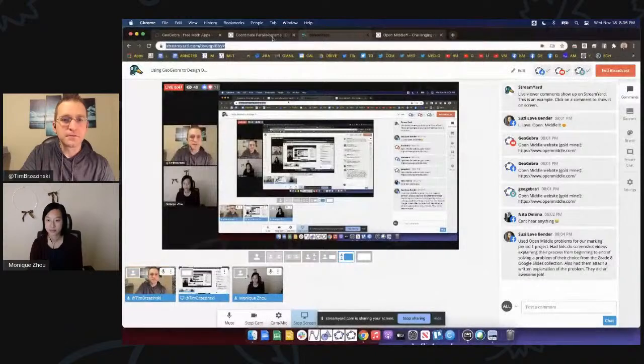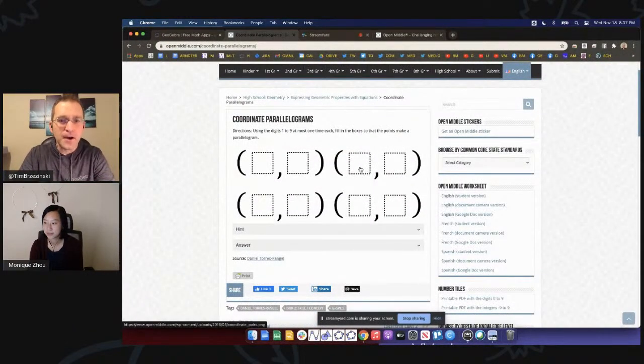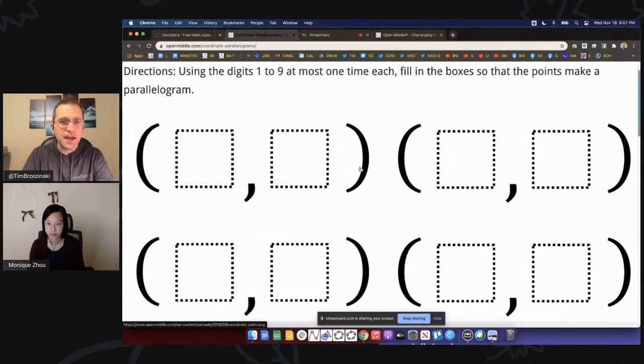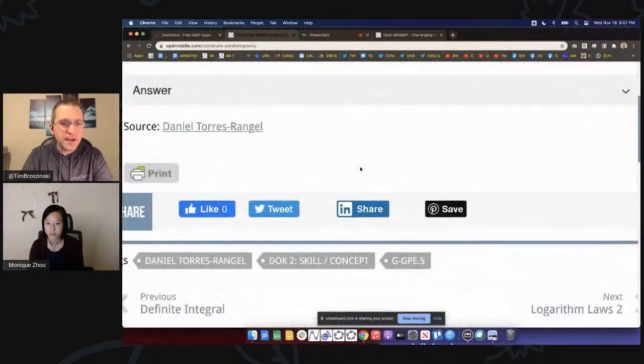Now sharing the screen. The problem we're going to create in GeoGebra tonight is this one right here — I got it right off the open middle site, created by Daniel Torres Rangel. Here are the directions: use the digits one to nine at most one time each, fill in those boxes so that the points make a parallelogram — so those points are vertices of a parallelogram.